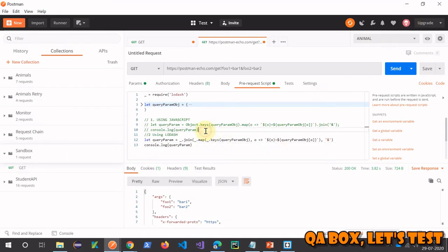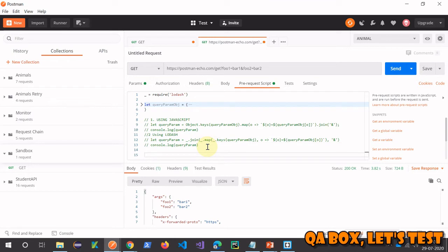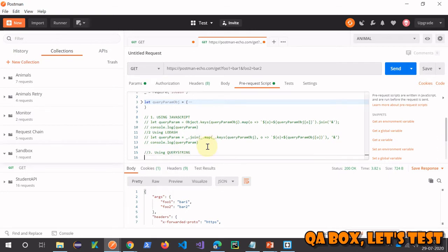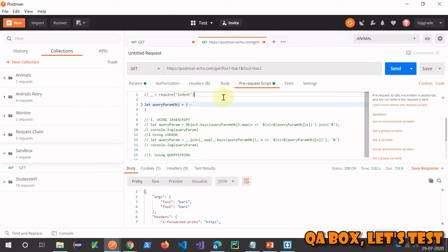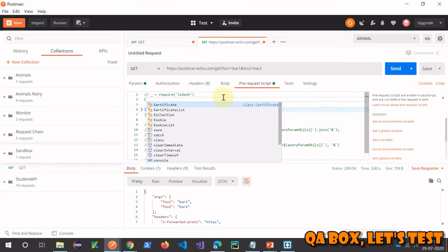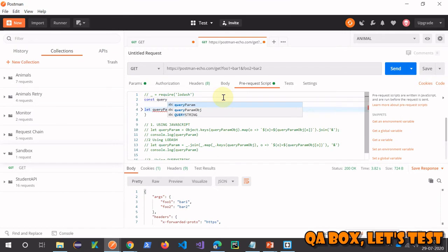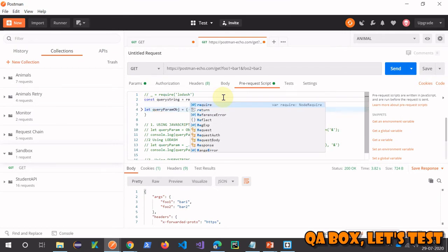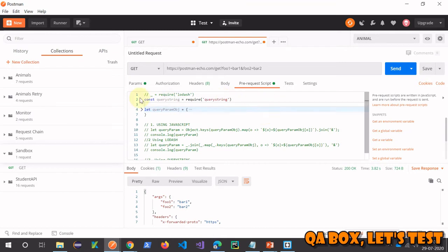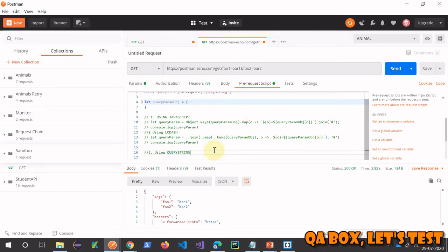Commenting out the lodash code and hitting send — we get the same result back. But it's still a lot of work, so let's look at the third and simplest way. Method three uses the querystring node module — remember this is a node module available in Postman, discussed in part 26 of this series.